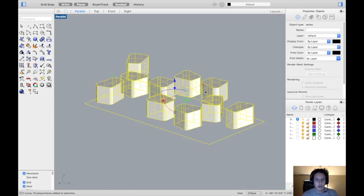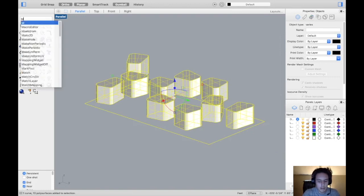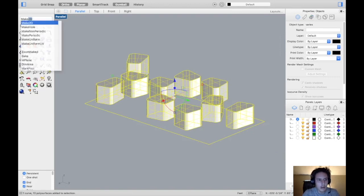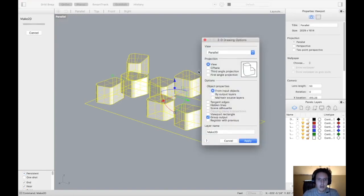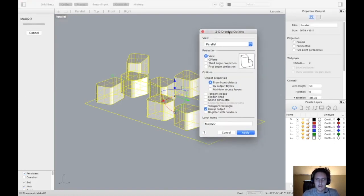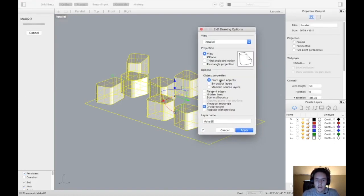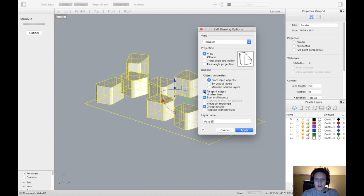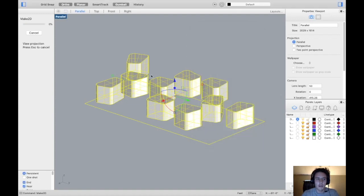Hit M on the keyboard for Make 2D. That's going to prompt you with these drawing options. I want the scene silhouette, so I'm going to click that. I don't really need hidden lines or tangent lines to show the curve, so I'm just going to click scene silhouette and apply on the drawing option.